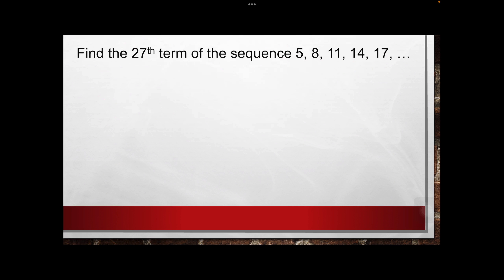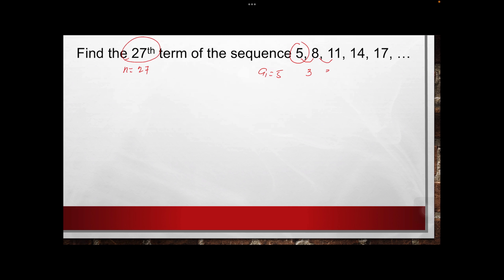Next, find the 27th term of the arithmetic sequence 5, 8, 11, ... Based on the given, our n is equal to 27. The a sub 1 is 5. And d: 8 minus 5 gives us 3, and 11 minus 8 is also equal to 3. So therefore, your d is equal to 3, which is the common difference.